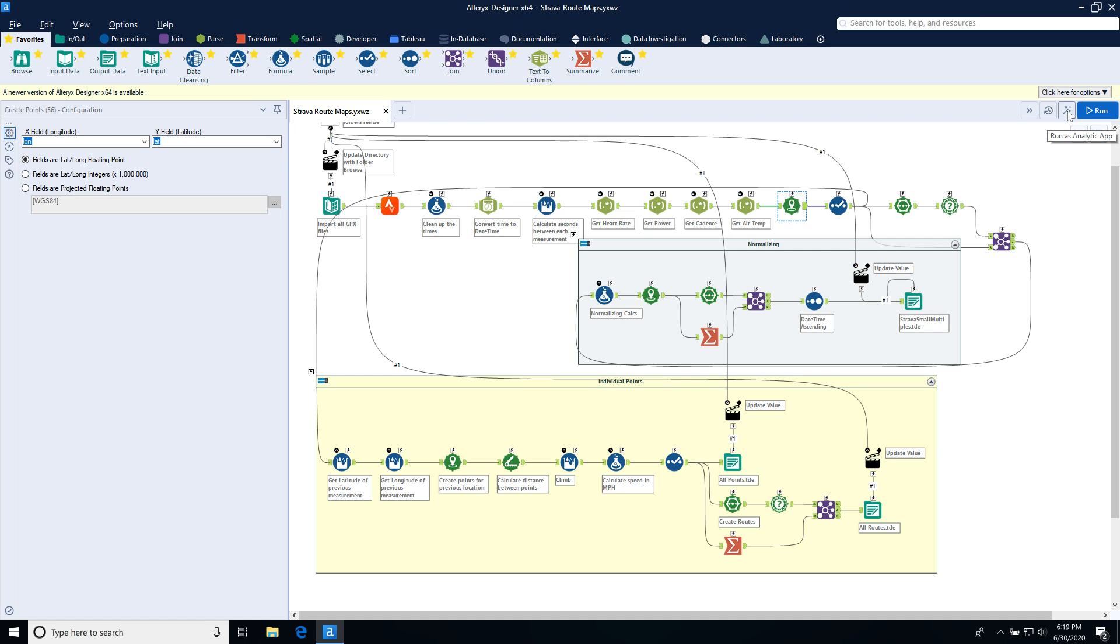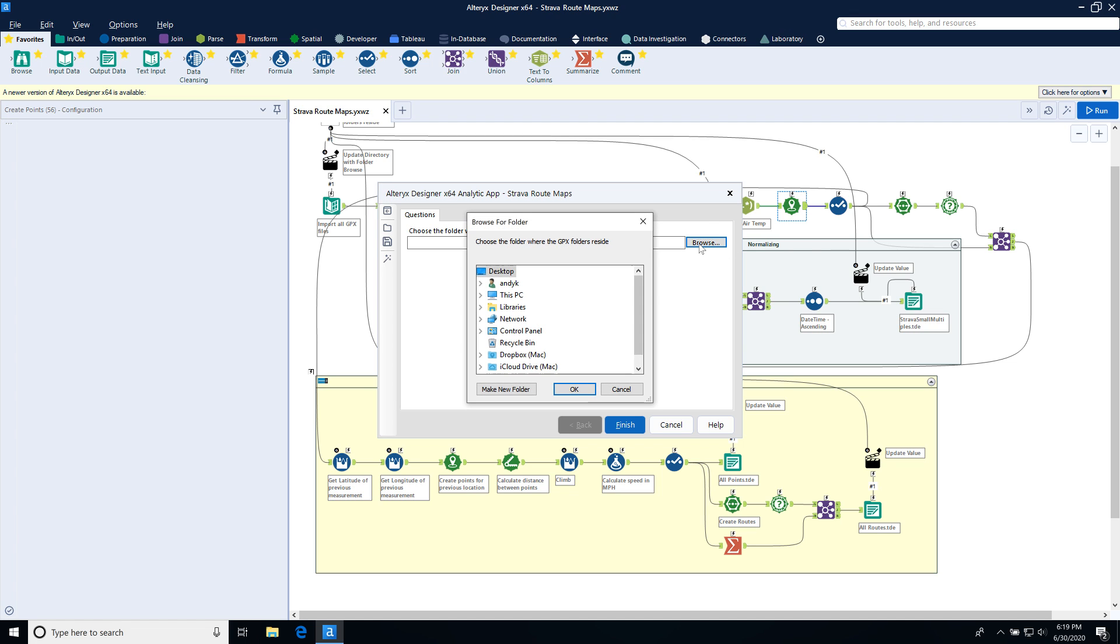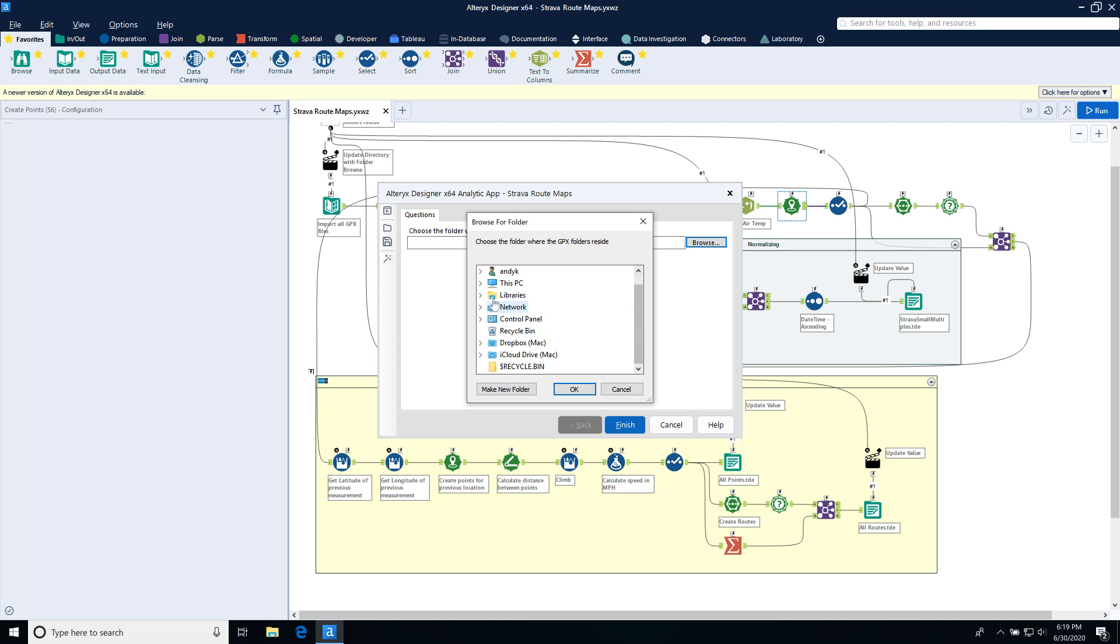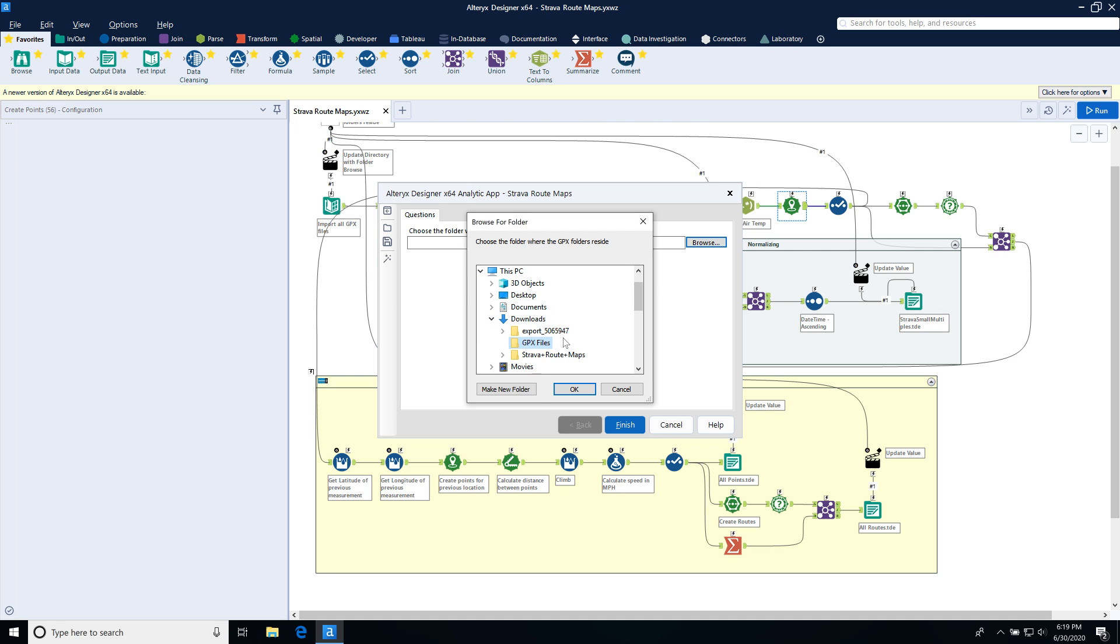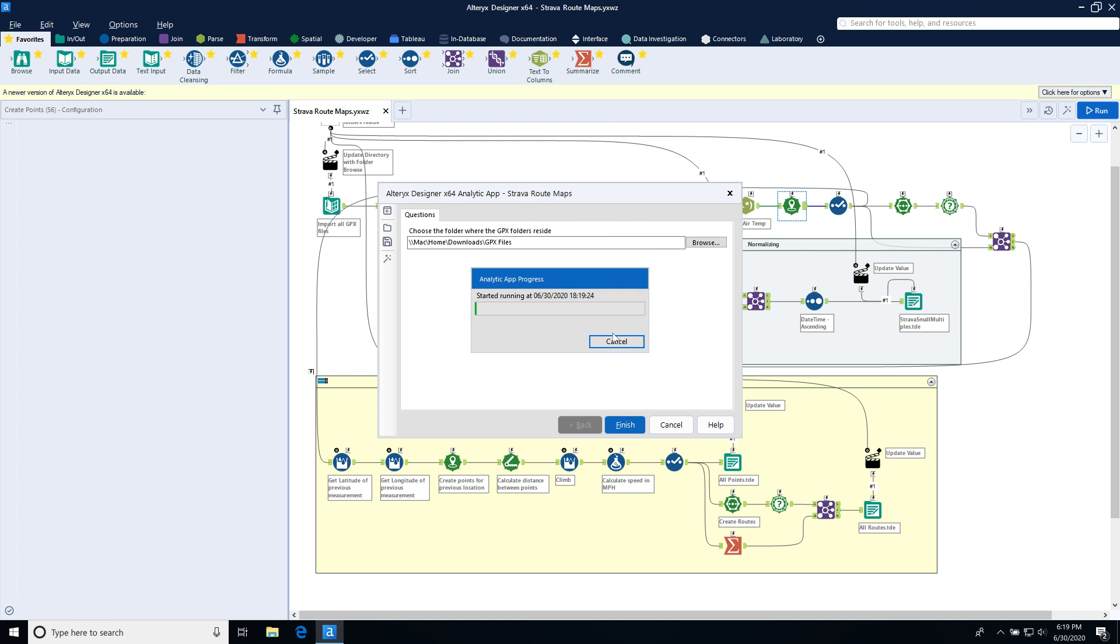One is that small multiples view. One is every individual point. And then one is each entire route as one point. So I'm going to go ahead and run the app. And by clicking on the little magic wand up there, if you didn't see it, I'm going to browse to the folder where these exist. So I need to go to my downloads. So I'm going to go to this PC and then downloads. And all I need to do is pick the directory. So mine's in GPX files, hit OK, and then click on finish.